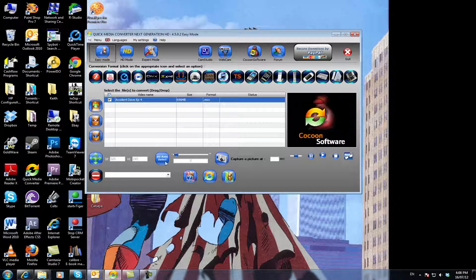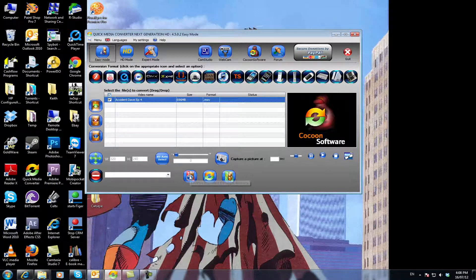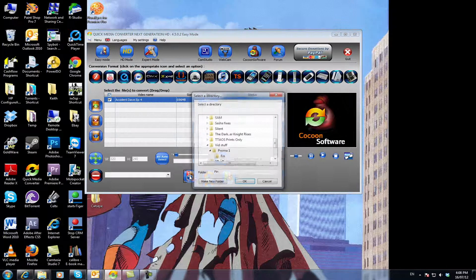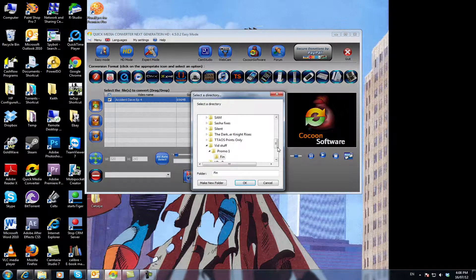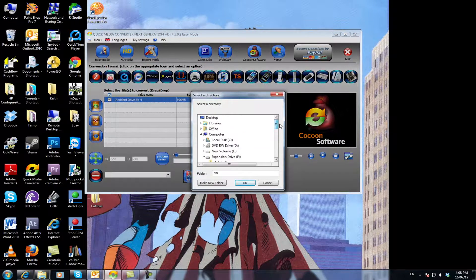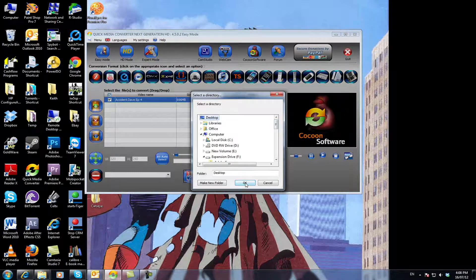Before you click that though, first click here and select where you want to actually save it. So we'll save it to the desktop for this time.